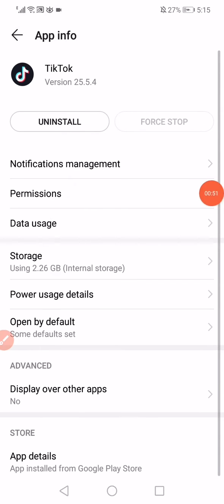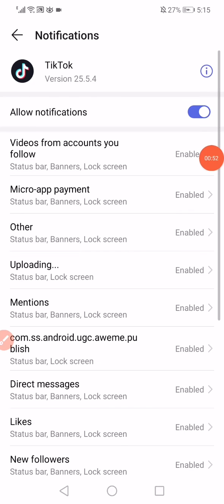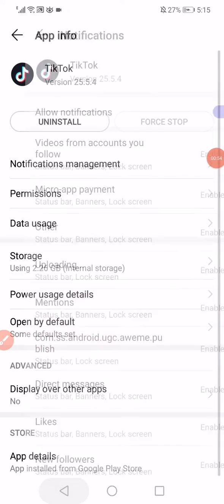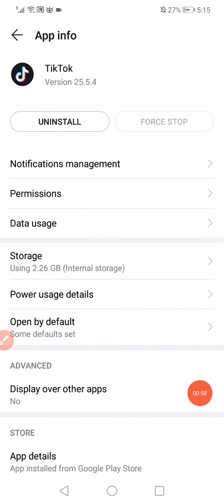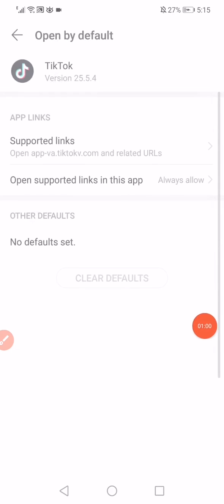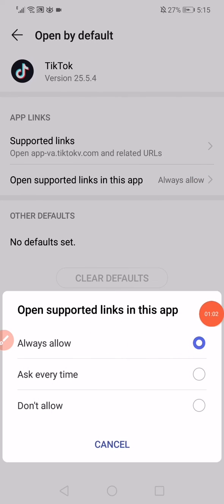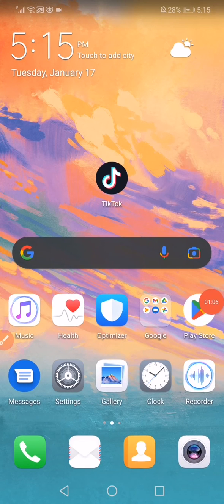And then go to the notifications and make sure also that all the notifications are enabled. And then go to the open by default and click on open supported links in this app and choose ask every time. Don't forget to like and subscribe.